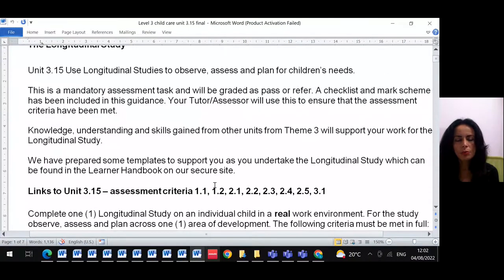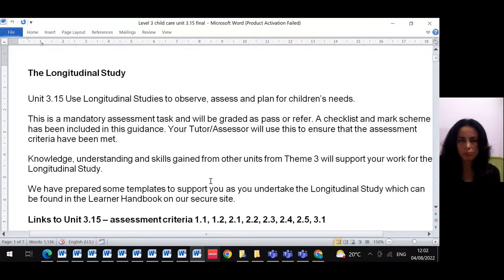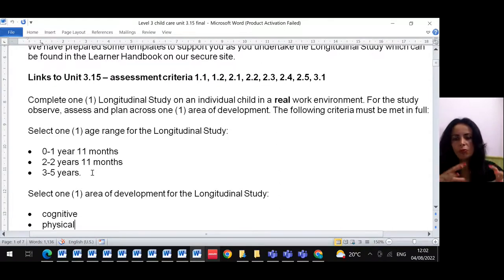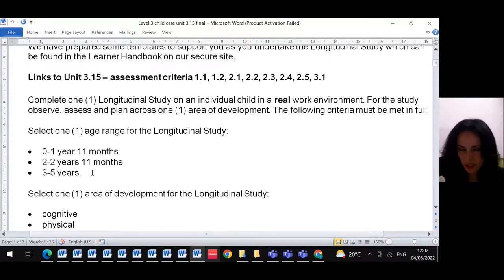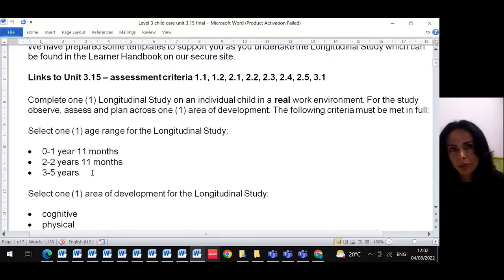This is the task. You need to break the task into smaller pieces so you can understand exactly what you need to do. First of all, you need to know the age group — is it 0 to 1, or 3 to 5 years old? You have to conduct this study on a group of children or one child over a period of six weeks.